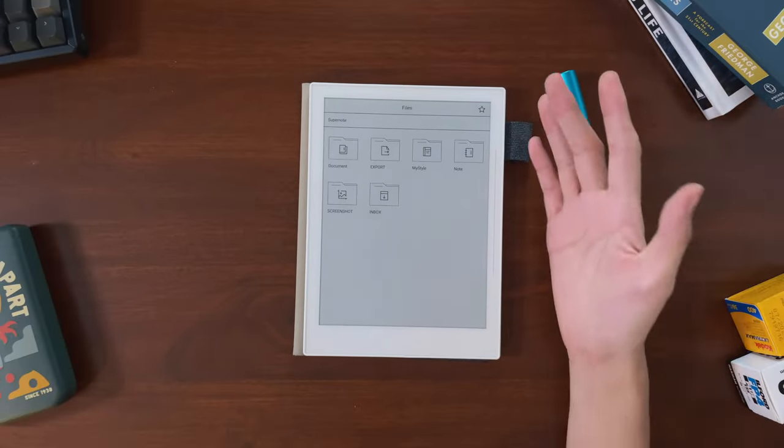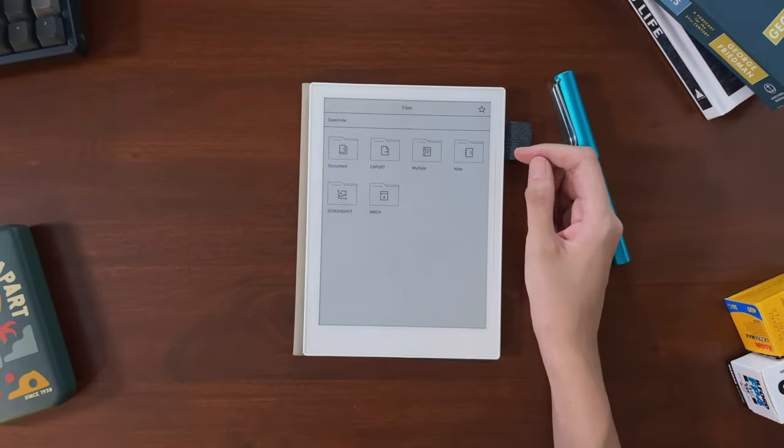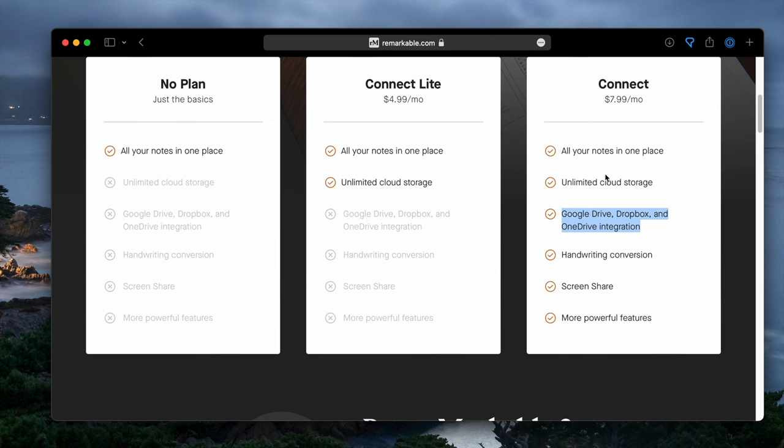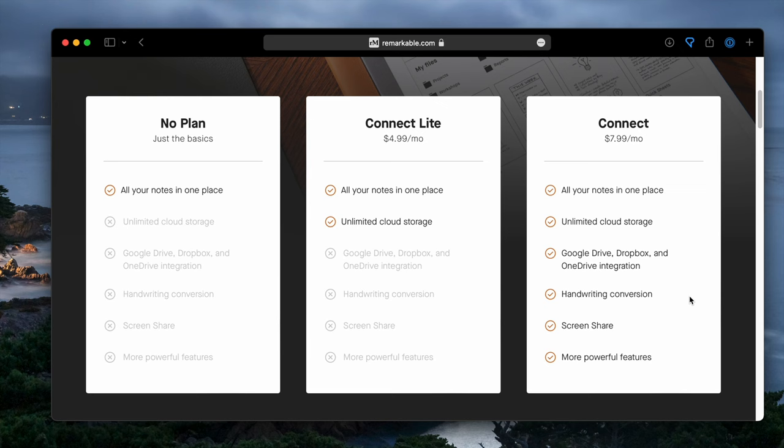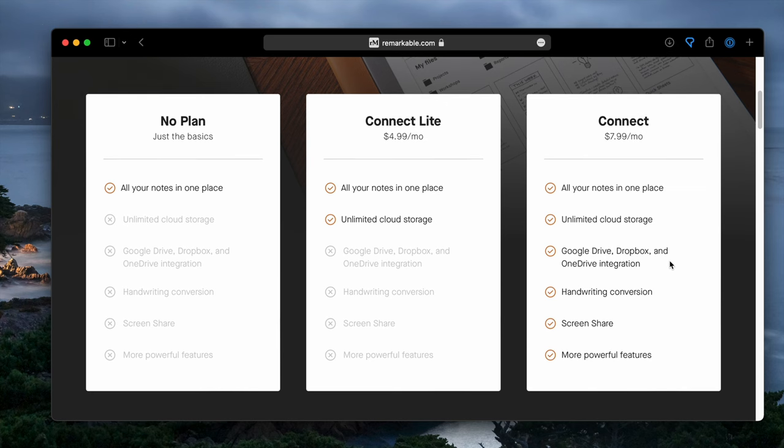Again, this was about a year ago, so this was before reMarkable introduced Connect, which I would definitely take into account if I was buying a reMarkable in 2022.